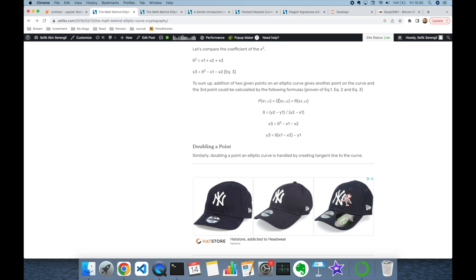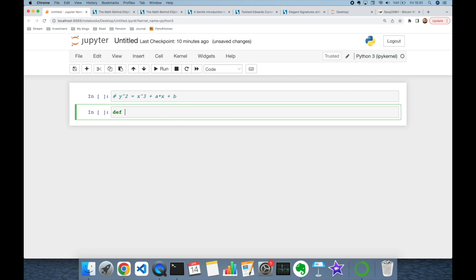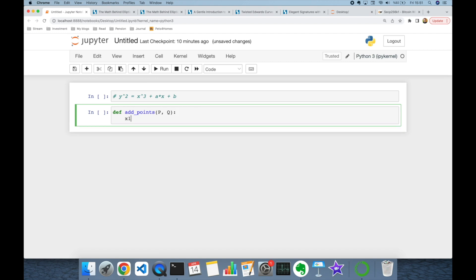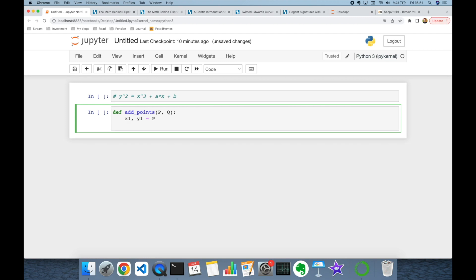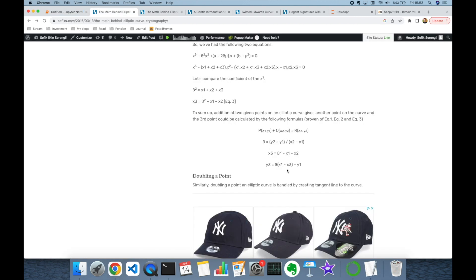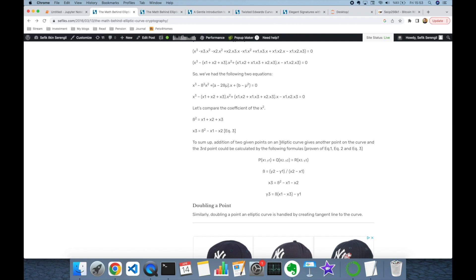This is the addition formula if the points p and q are different points on the curve. Let's implement this addition formula in our Python program. I'm going to create a function 'add_points' and this is going to take p and q points as tuples. I'm going to extract x and y coordinates of p and q as x1, y1 for point p and x2, y2 for point q. The addition formula becomes different if both p and q are the same point, but the beta calculation is what changes in both point addition and point doubling.